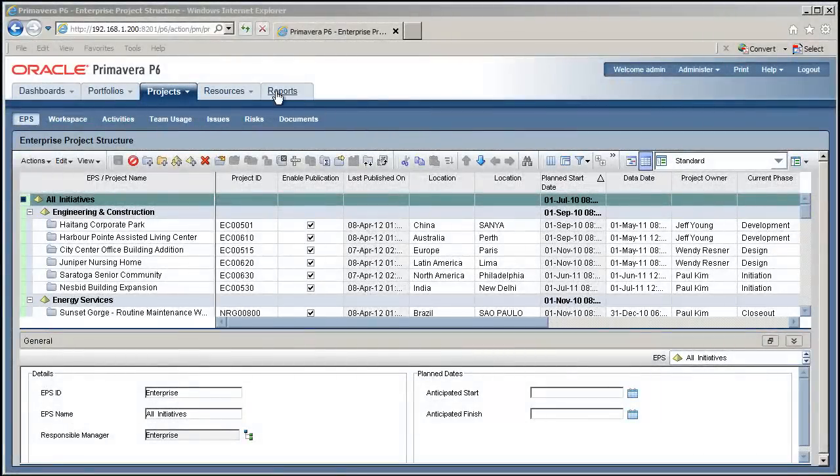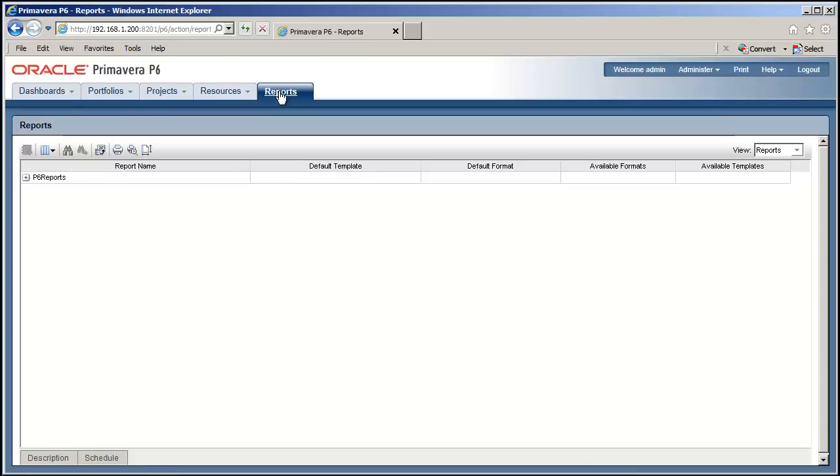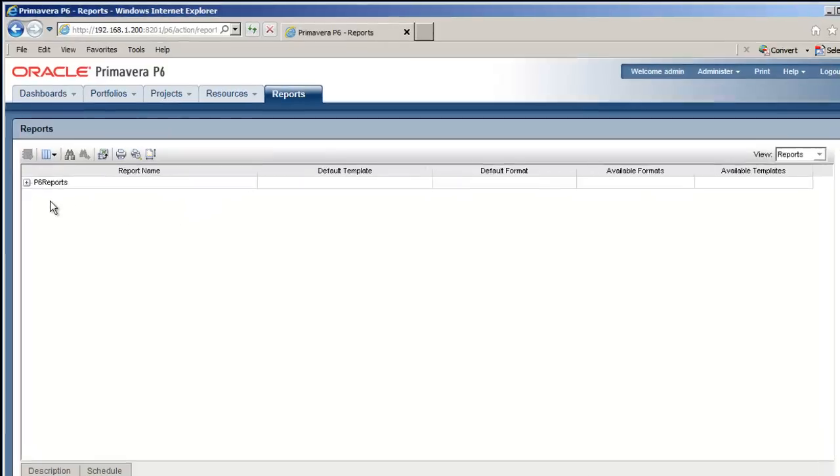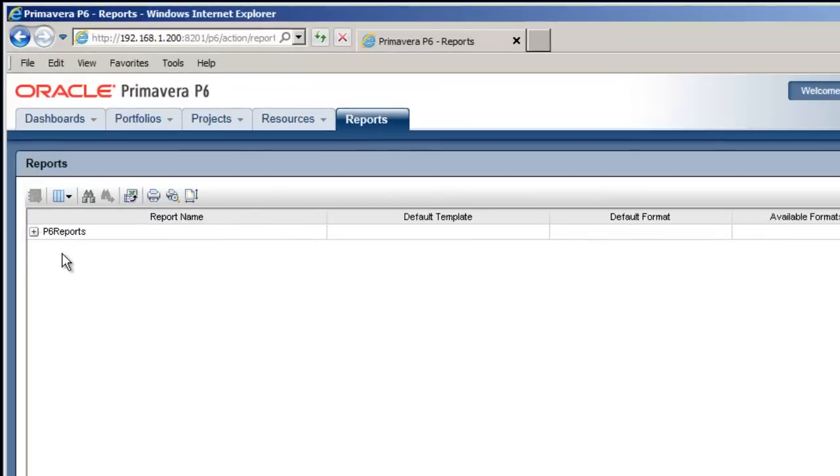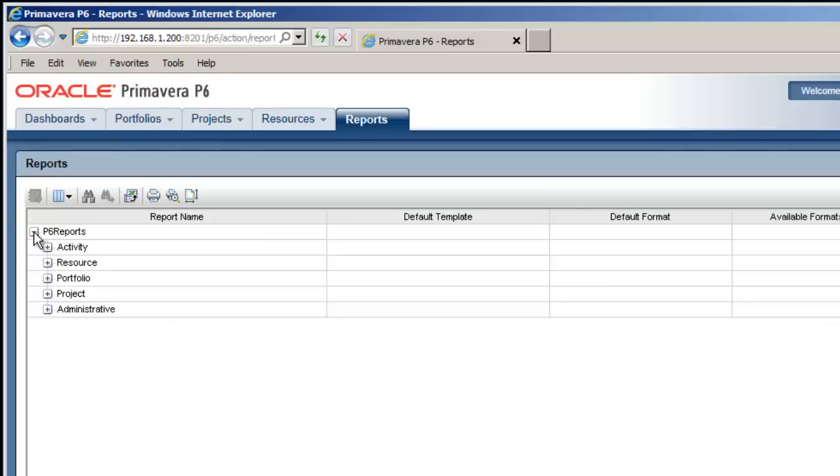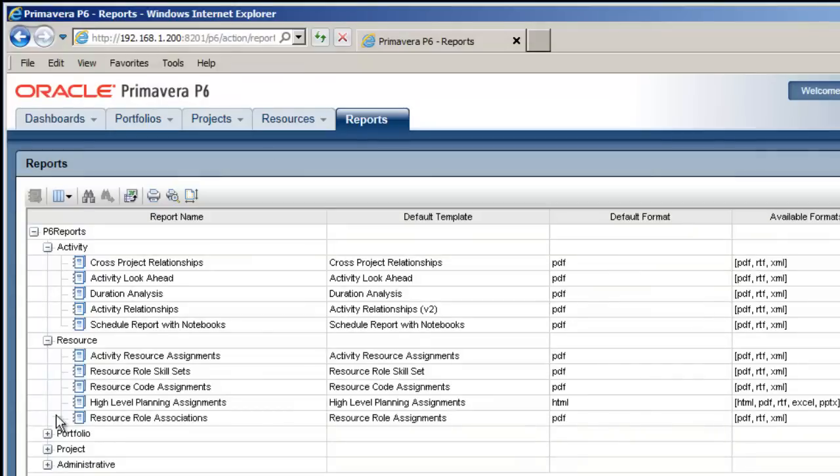Let's click on the Reports tab and show you around. It's pretty straightforward. The first thing to look at is the list of 31 standard reports that are available out of the box. Clicking on the plus sign next to the P6 Reports header allows you to drill down and see the report categories underneath. We can then open each of these categories to see the actual reports available below.